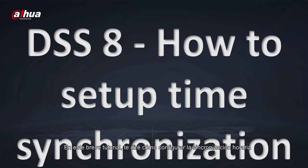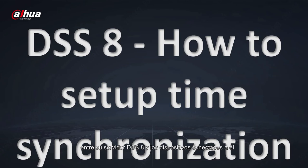In this short tutorial I'm going to tell you how to set up time synchronization between your DSS 8 server and the devices connected to it. It's really easy.